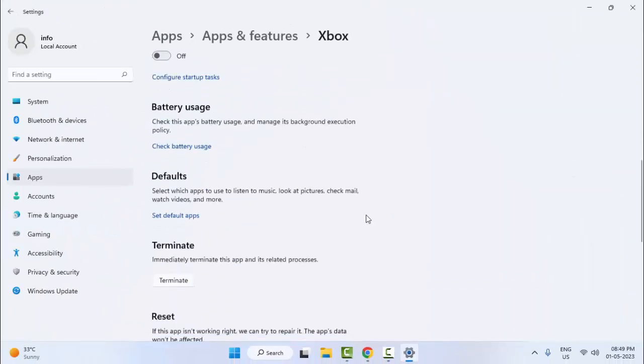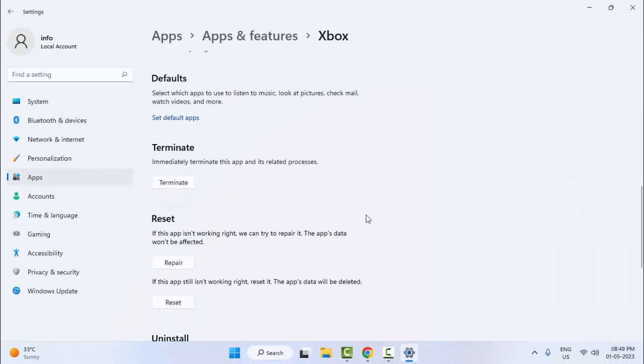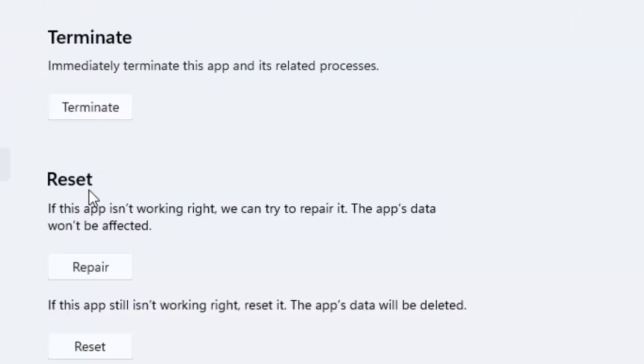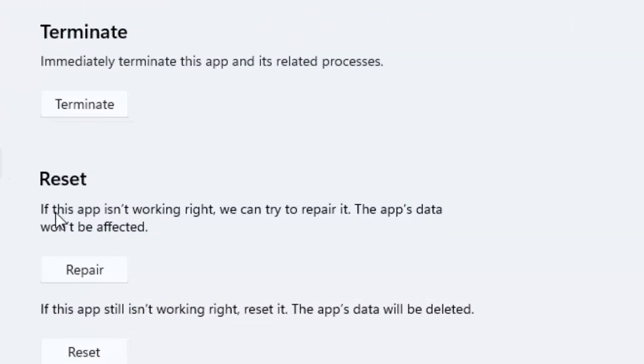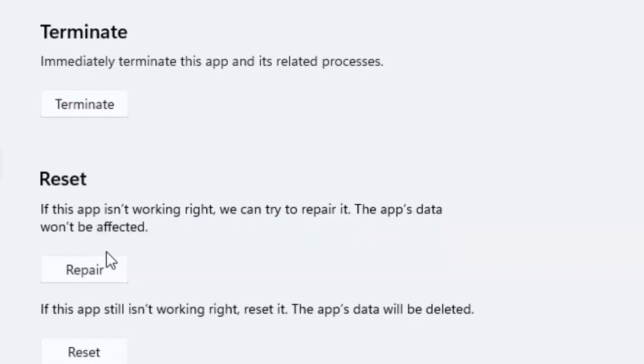Scroll down here. Now you can see the reset option. If this app is not working right, we can try to repair it. The app's data will not be affected. Click on Repair, and after they complete this process, restart your computer.